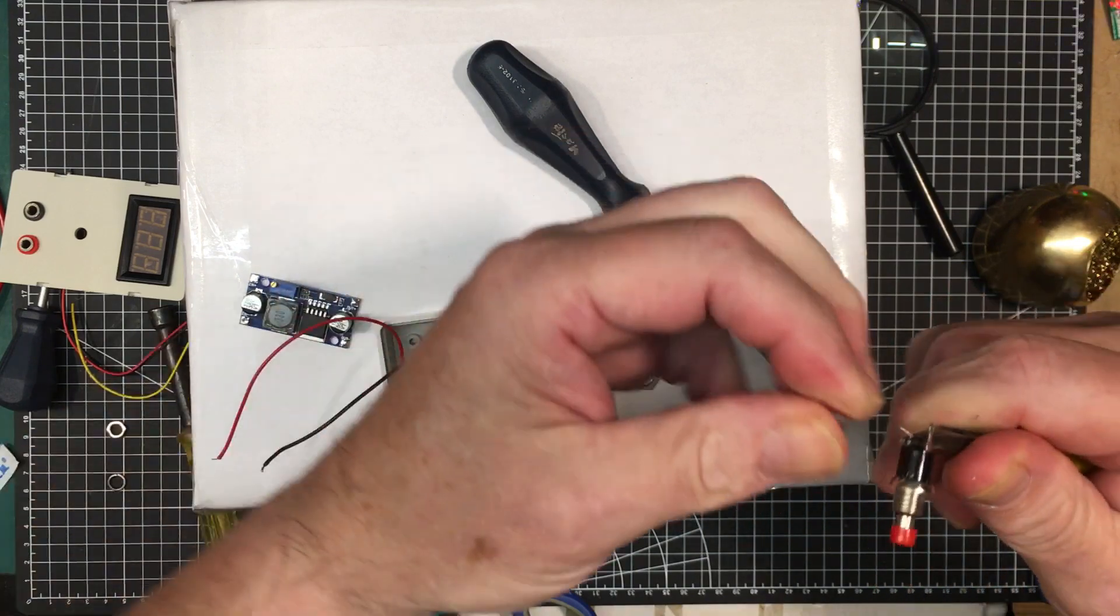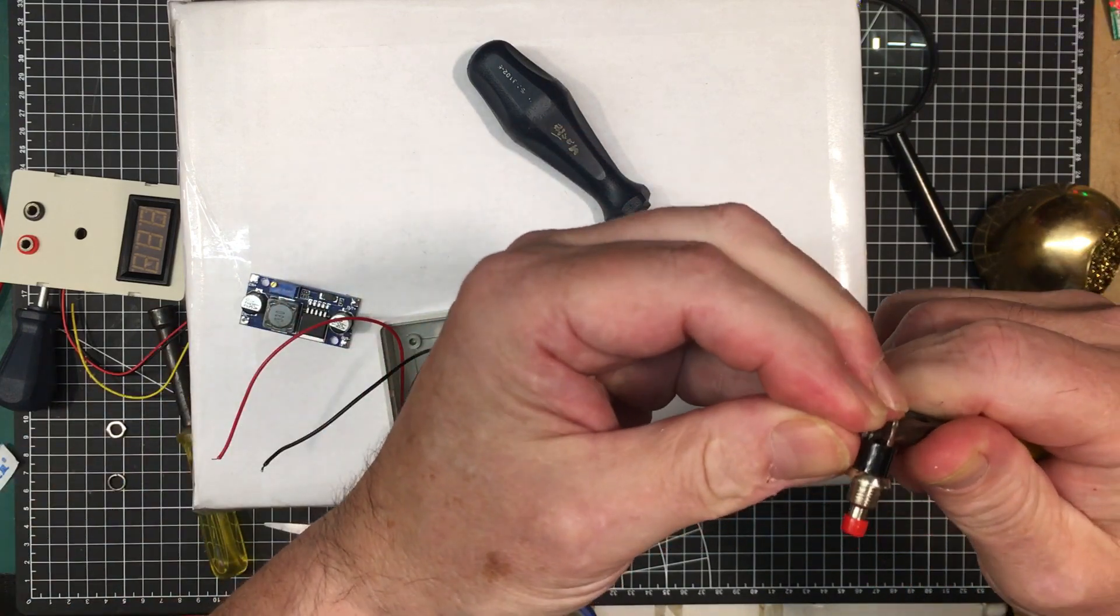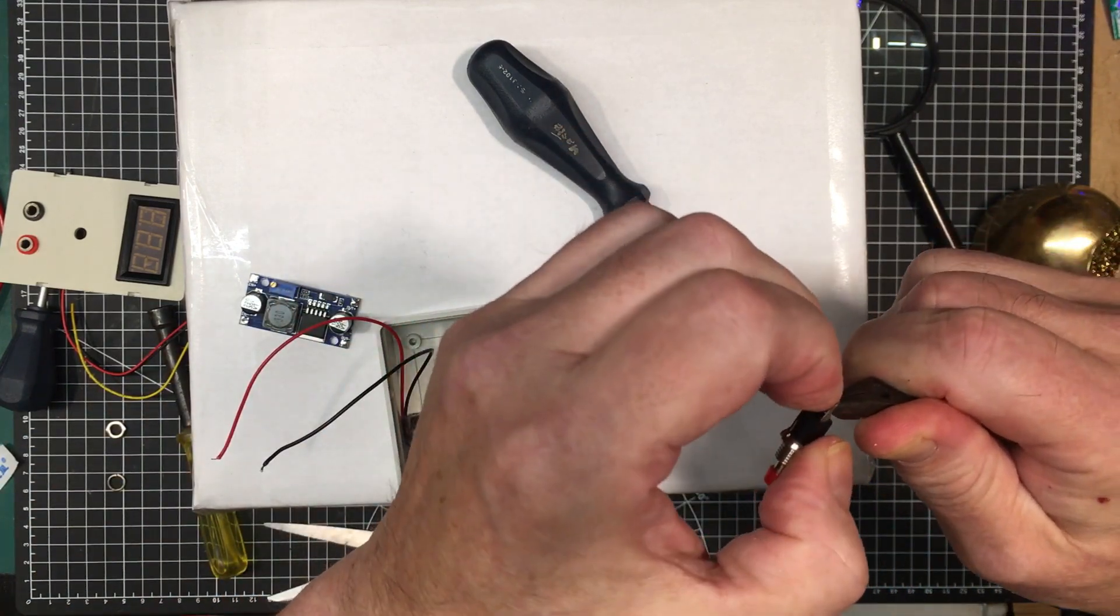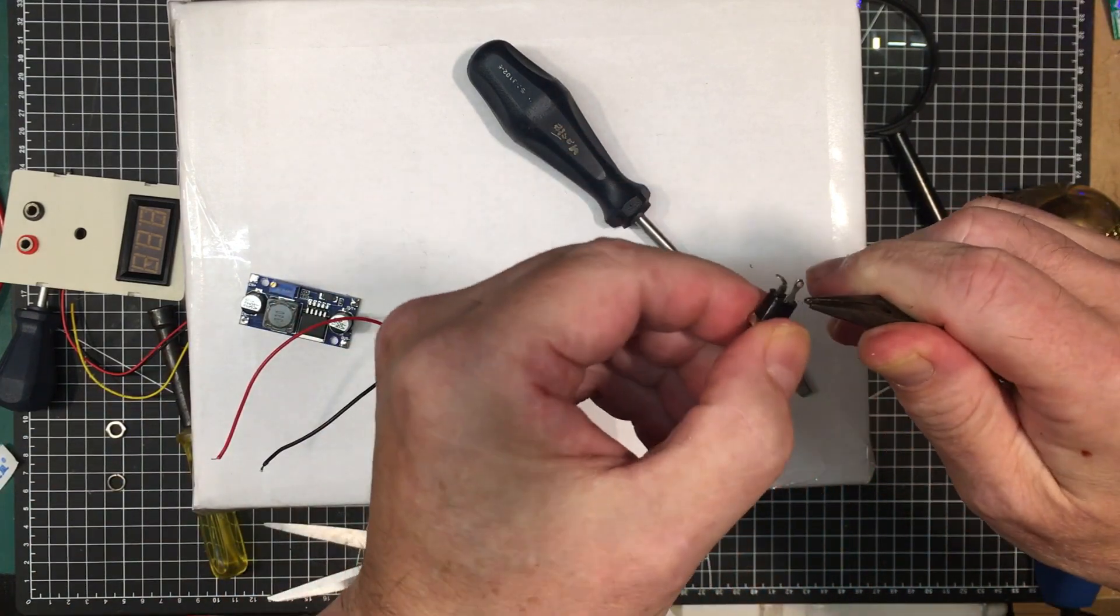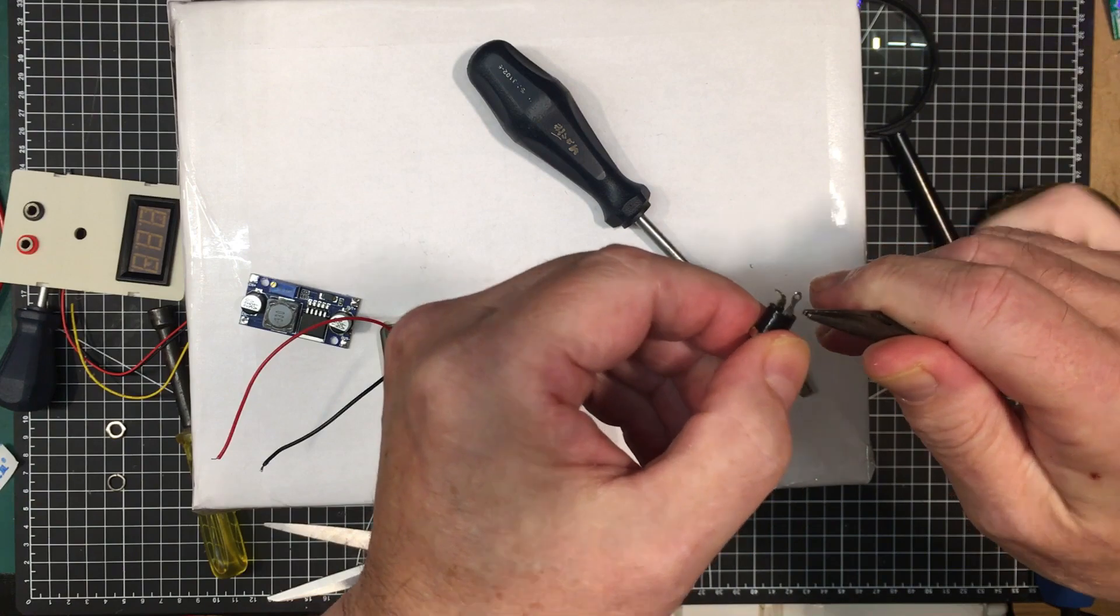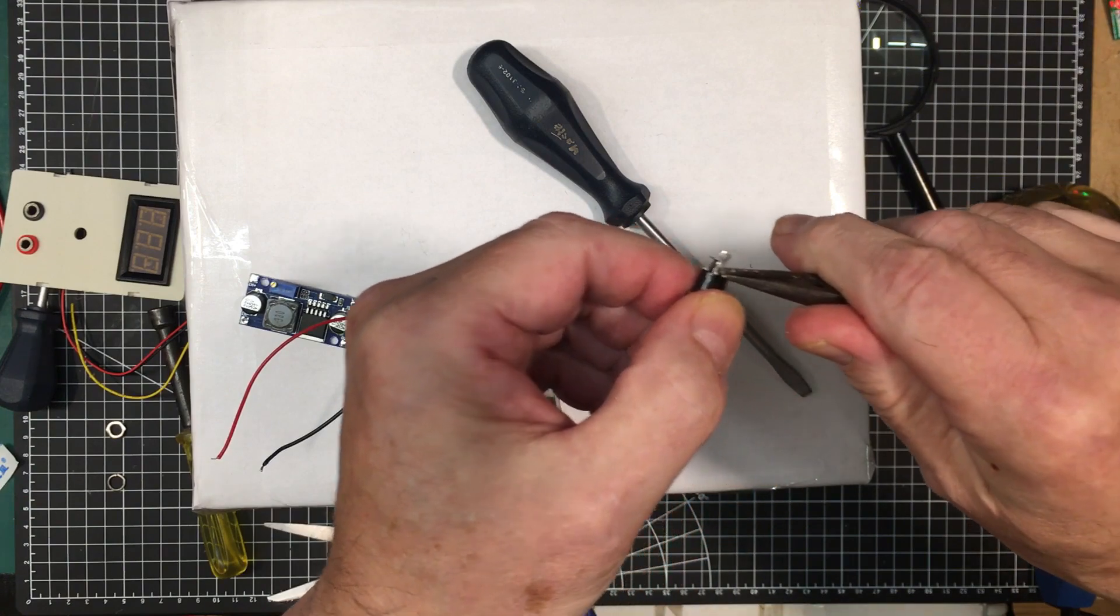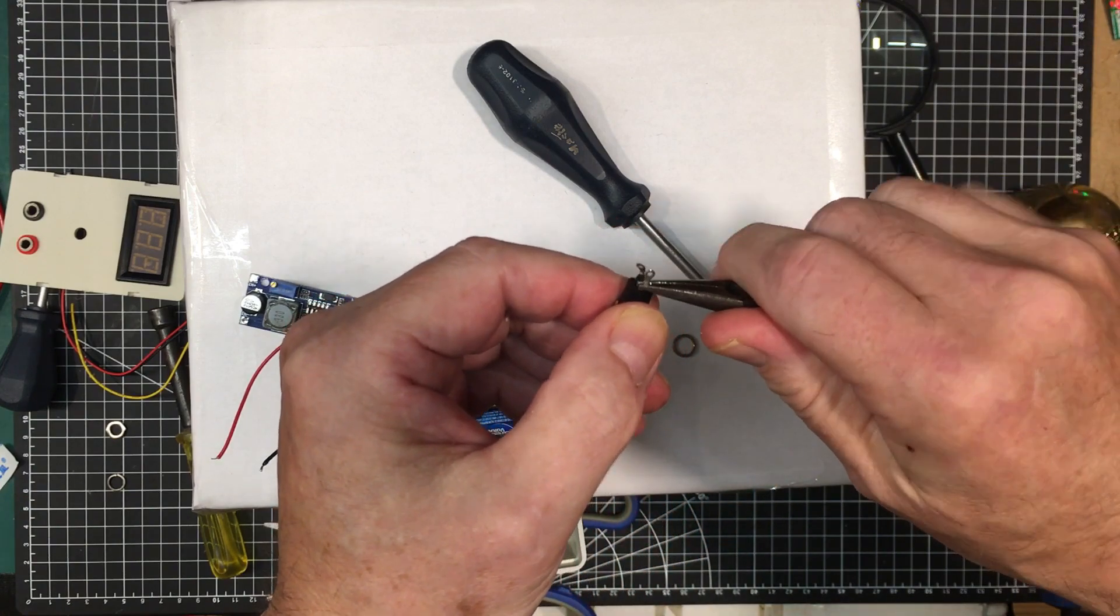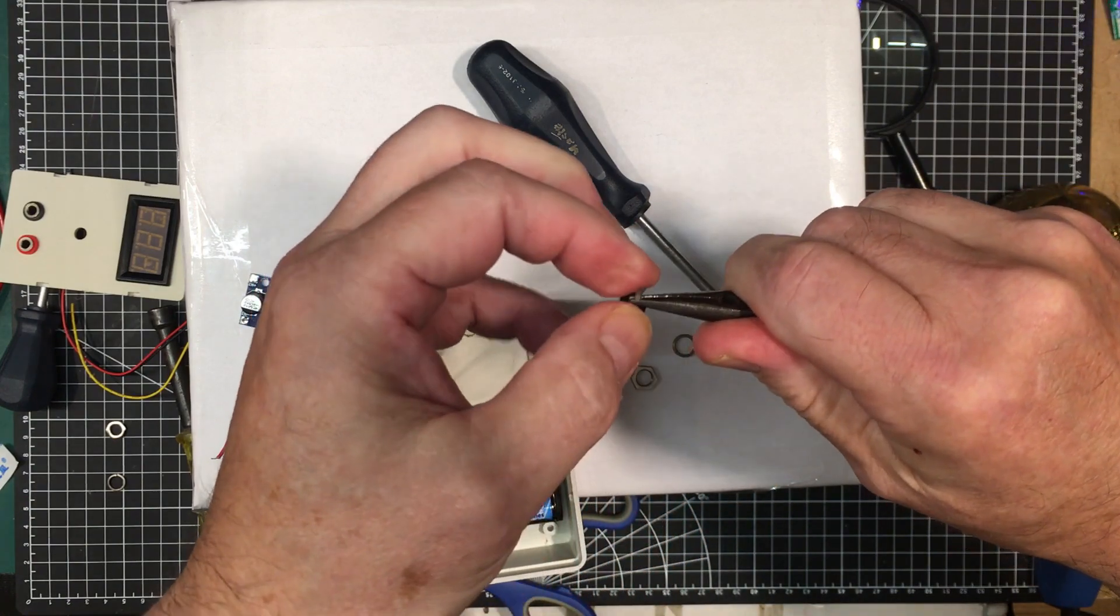And then just bend the tabs back out a little bit. And there, that gives us like 3/16 more inch more clearance.